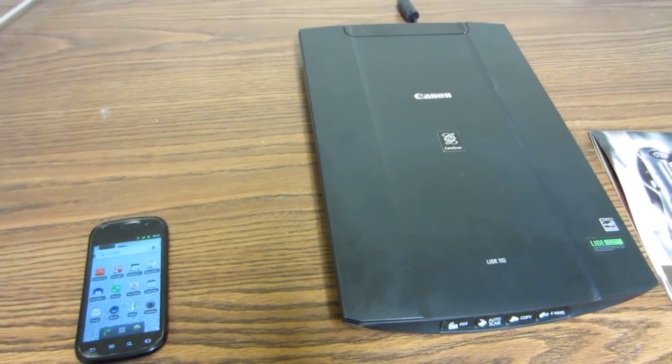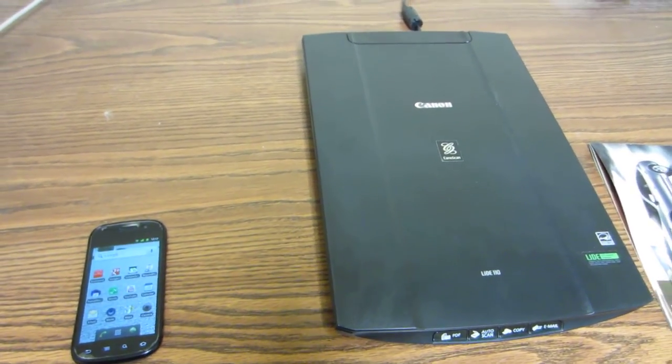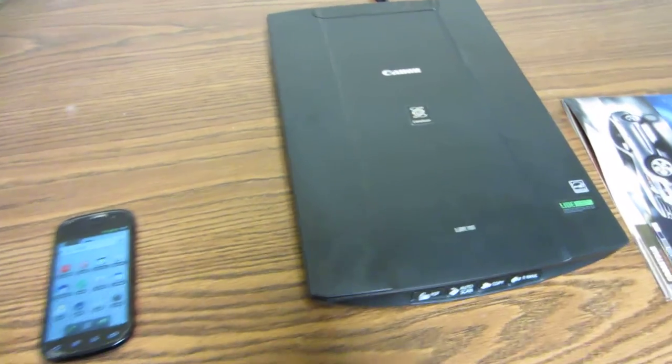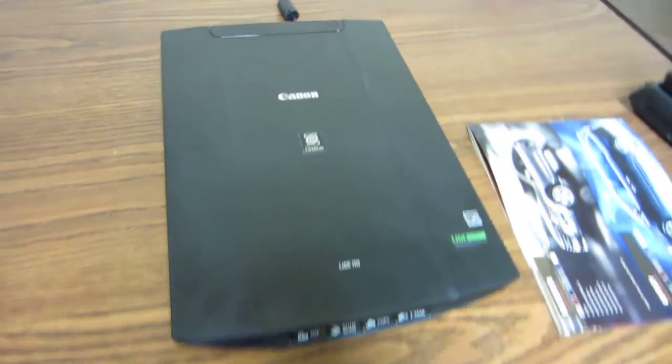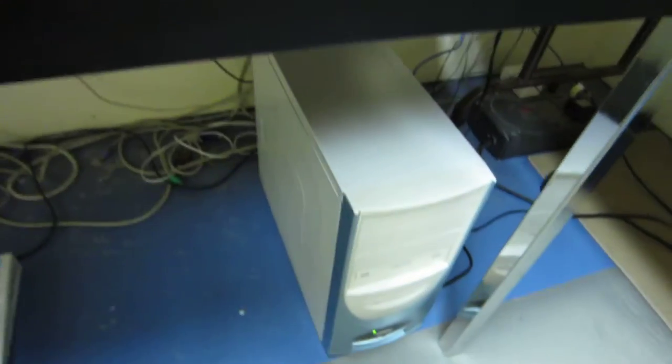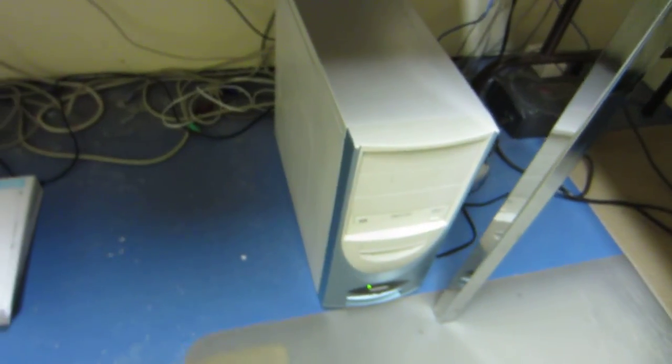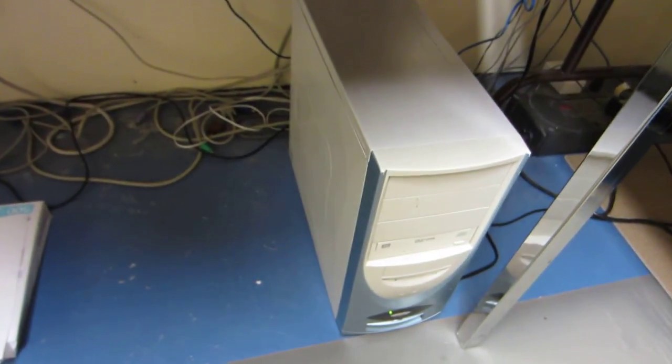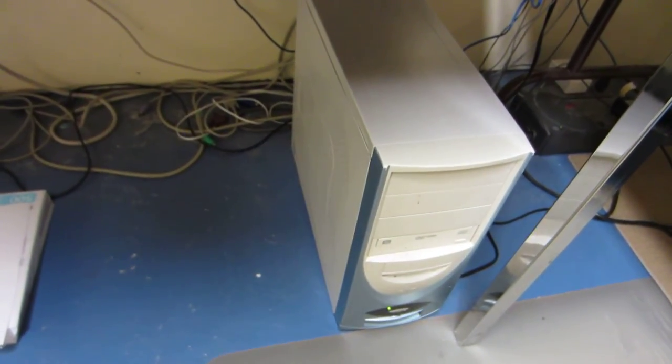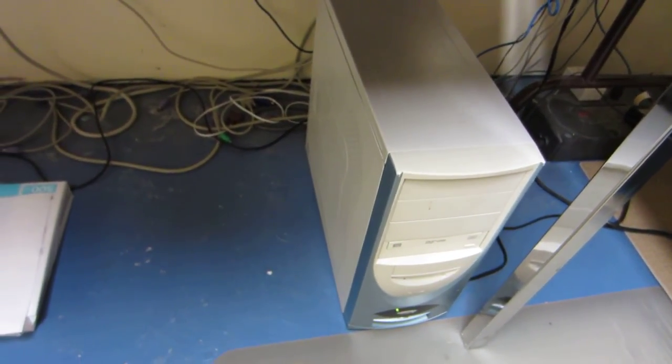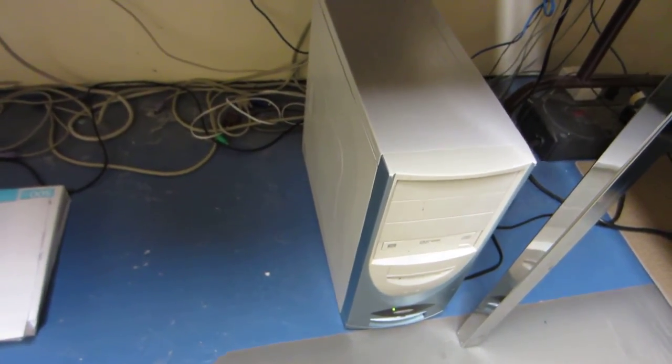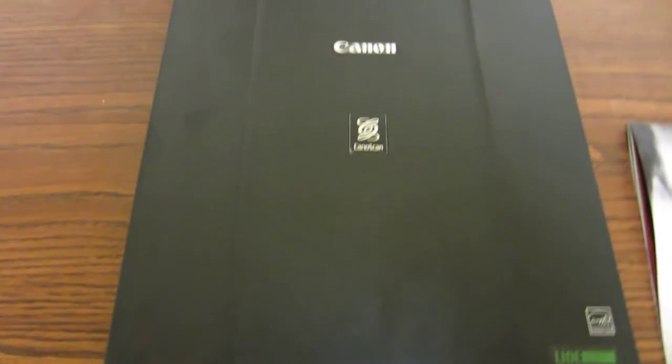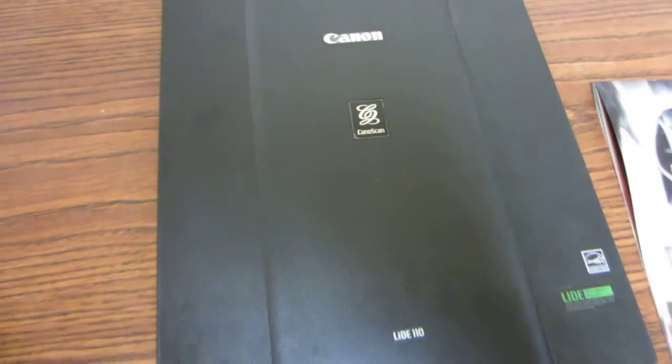If you have Linux, that's normally how scanning is done over the network. So here's my scanner, and here is the Linux server. It's running a SANE server, SANE backend. I'm going to demonstrate the scan.